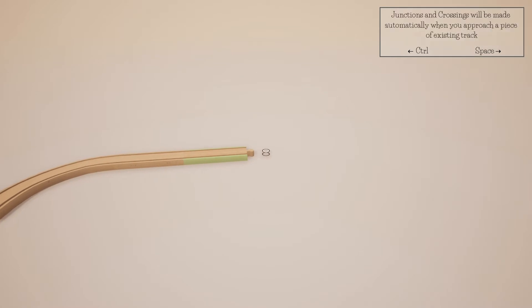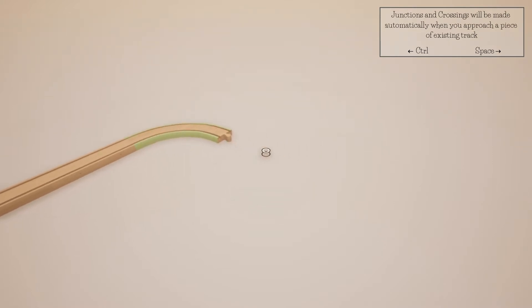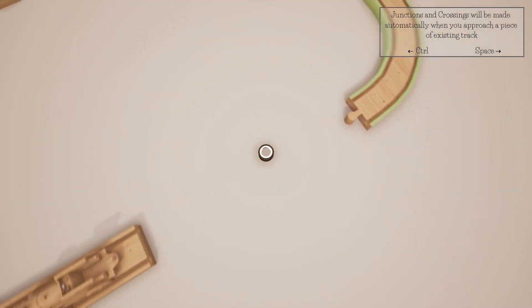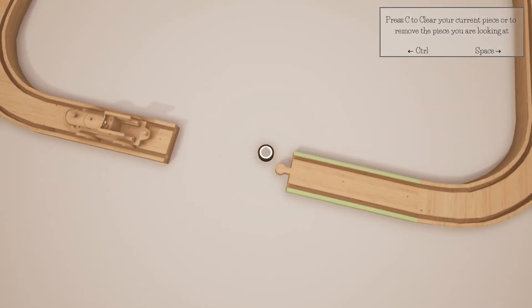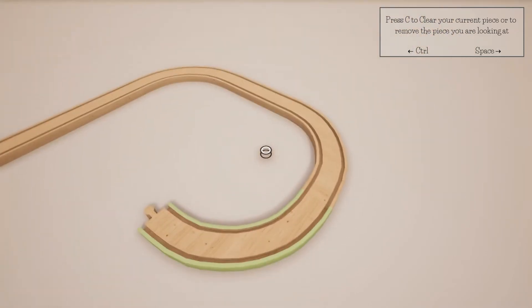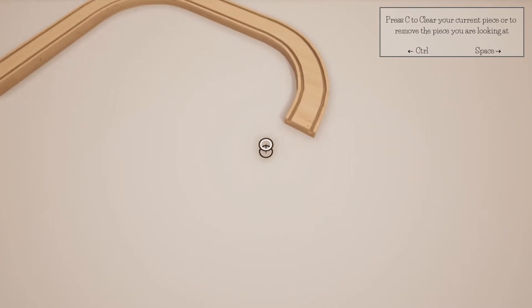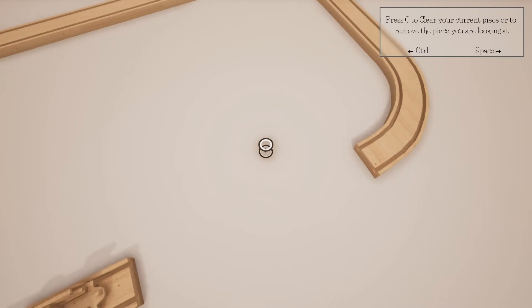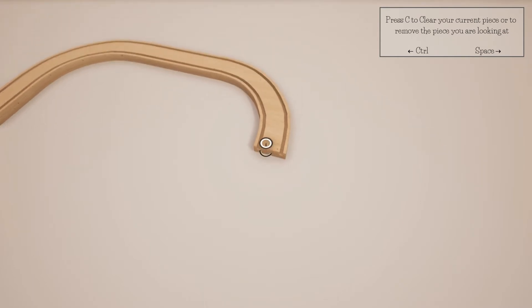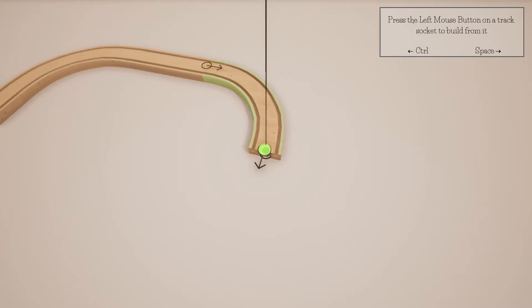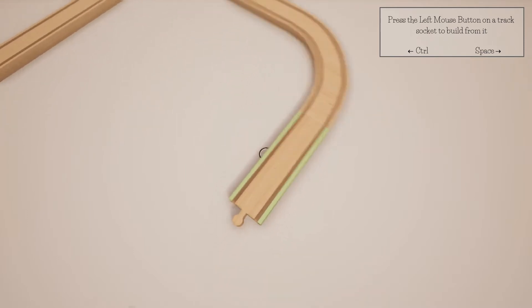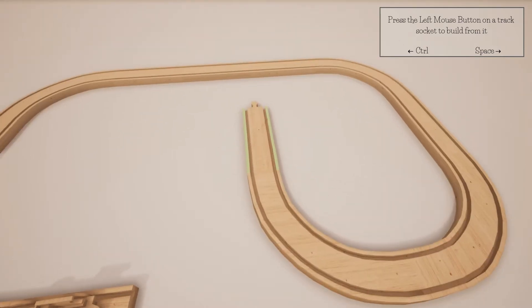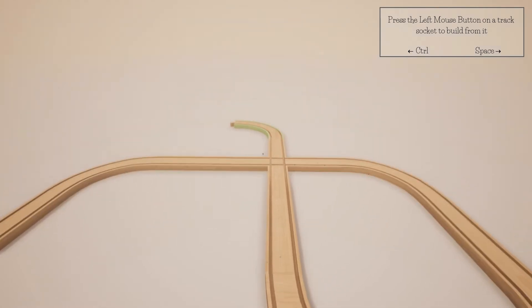Junctions and crossings were made automatically when you approach a piece of existing track. So if I go here, I think it'll turn. Yeah. And then can I turn here too? I'm just gonna hit it because, well, okay. Press C to clear a current piece or to remove the piece you're looking at. So I could go anywhere. I can do this, couldn't I? I can put a piece here. I don't like that because it doesn't give me a way to... Oh I can control it after I set it down. I want to do a crossing. Oh, it's gonna cross automatically.